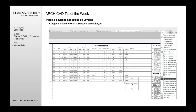Placing schedules onto layouts is a very similar process to placing any other view onto a layout. I go to my Navigator, click my Views, go down to the view I want to place onto a layout, click it, drag it across, and position it onto the layout.